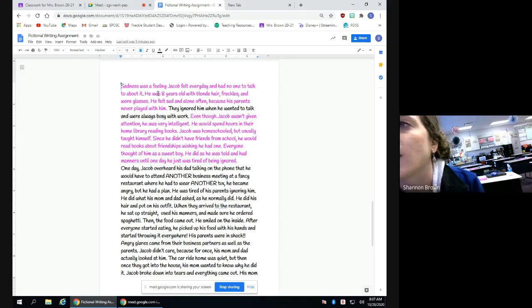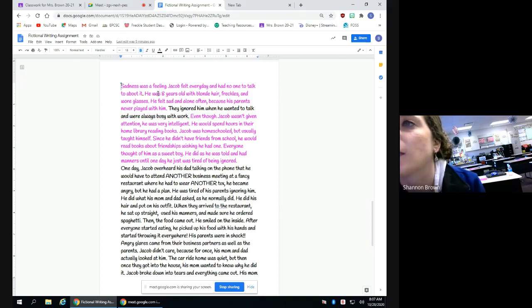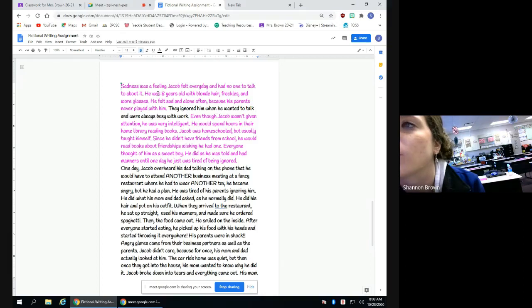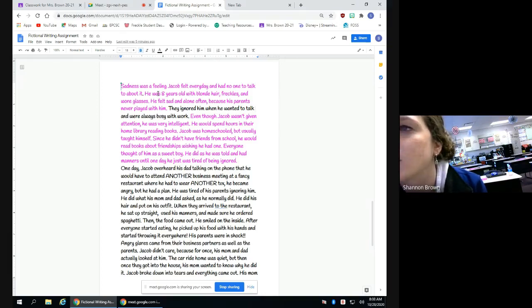Sadness was a feeling Jacob felt every day and had no one to talk to about it. He was eight years old with blonde hair, freckles, and wore glasses. He felt sad and alone often because his parents never played with him. They ignored him when he wanted to talk and were always busy with work.